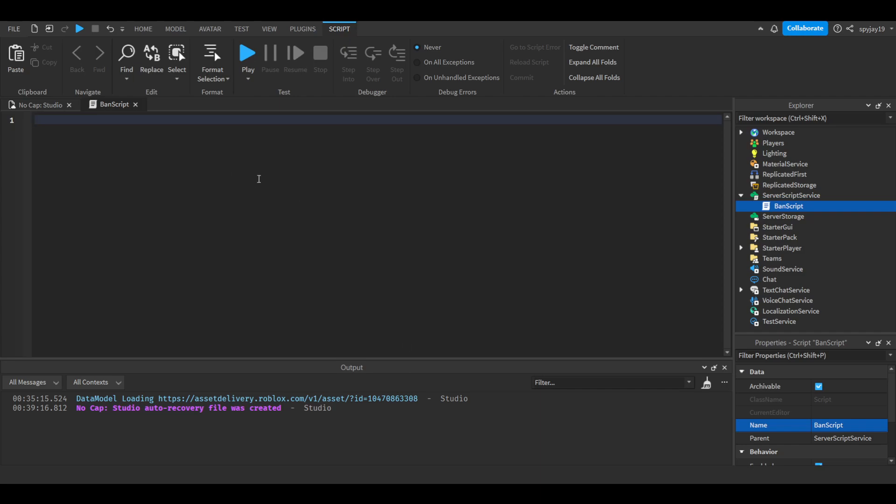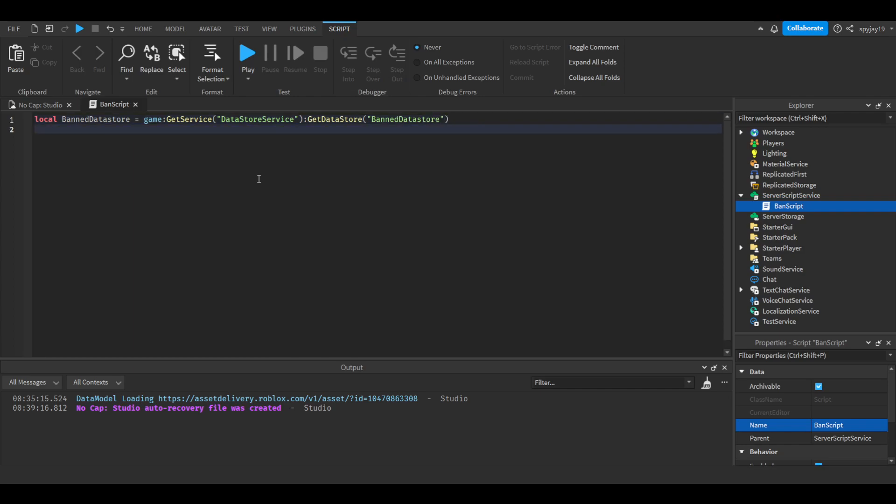So let's say local BanDatastore equals game colon GetService DataStoreService colon GetDataStore BanDatastore, or BanUsers. Whatever, you guys can name it whatever y'all want. Then we're going to skip two lines.